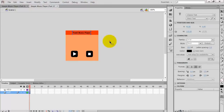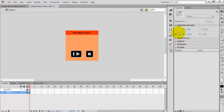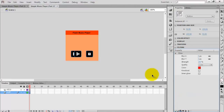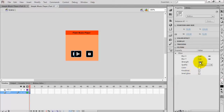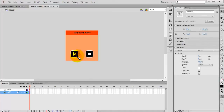Add some effects to the buttons. Select all three buttons and in the properties panel you can see Filters. In Filters, add a glow effect to the buttons. Change the quality to high and change the color to white, then increase the strength.